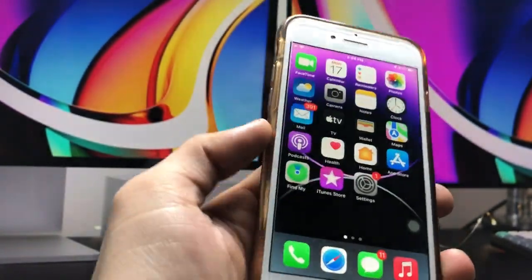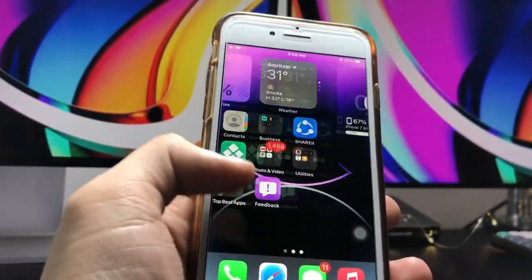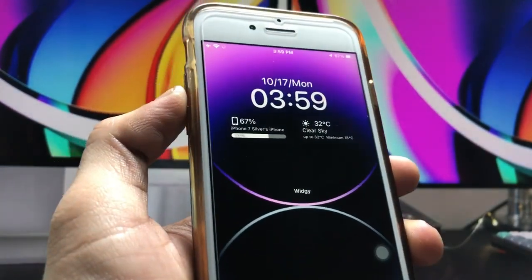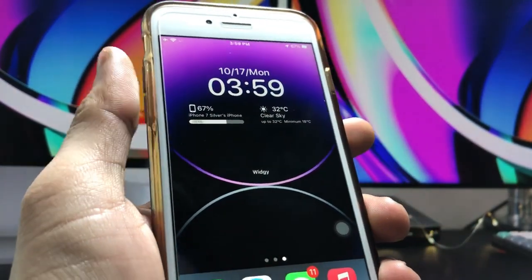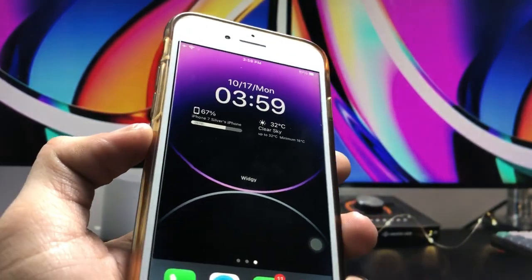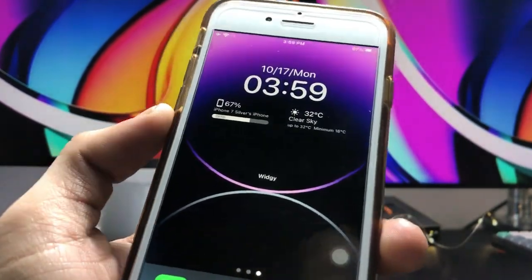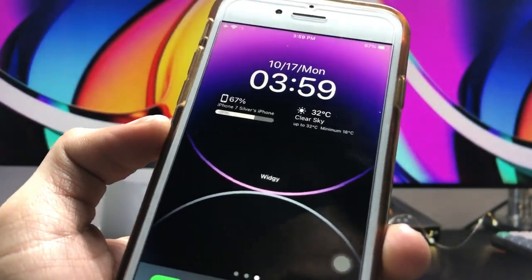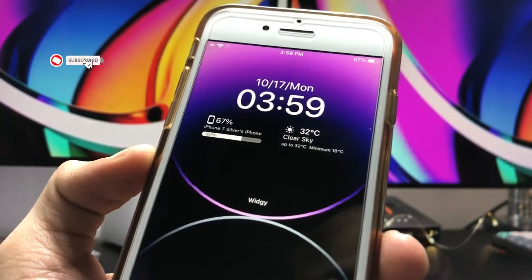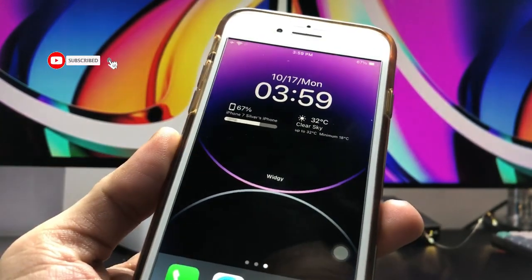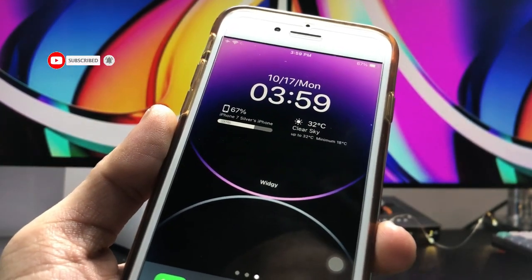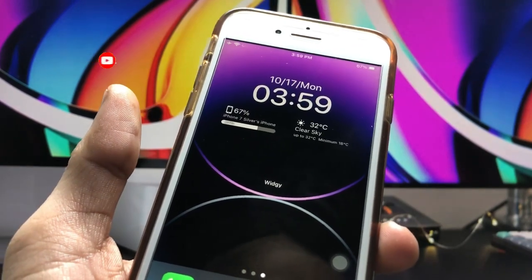Now you can see the iOS 16-like lock screen widget is available on the iPhone 7. This is the easiest way — using this method, you can easily install the iOS 16-like lock screen widget on any iPhone. I'll see you in the next video. Thanks for watching!